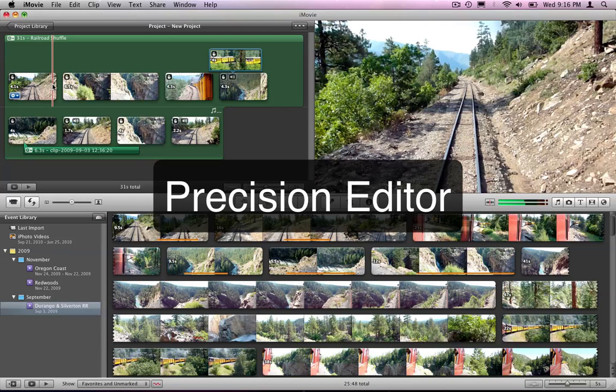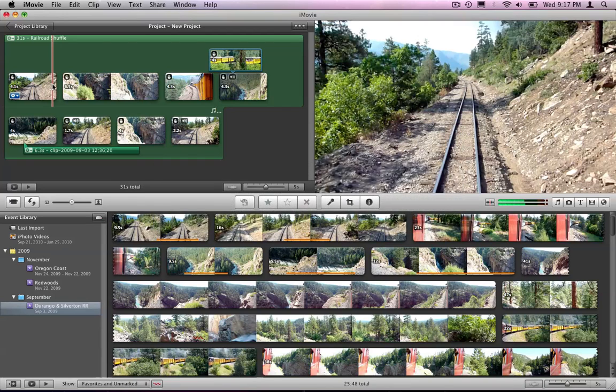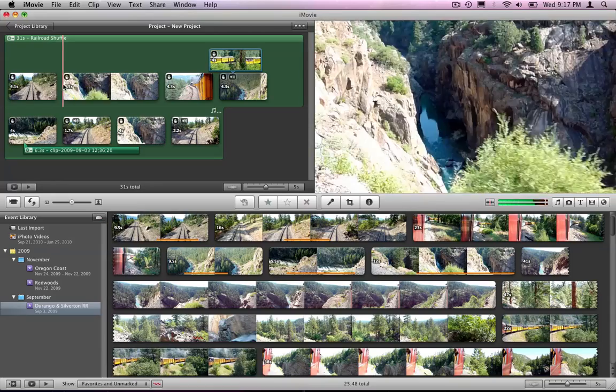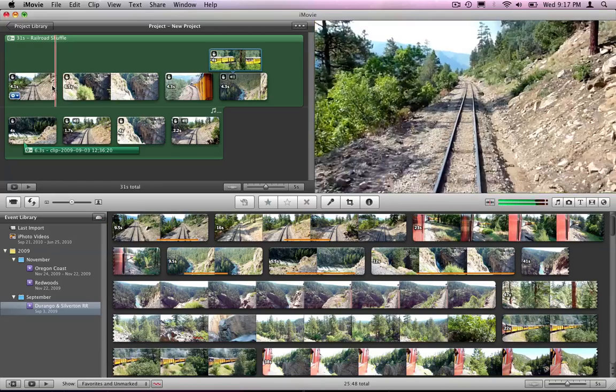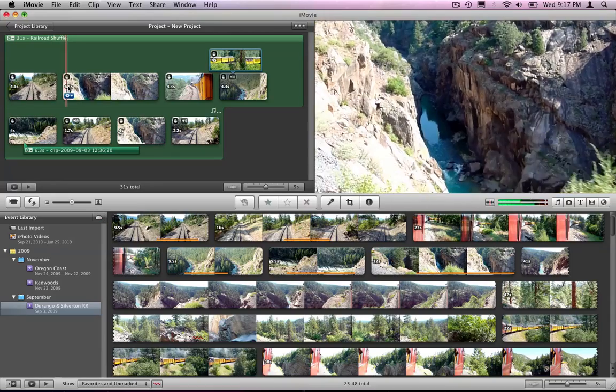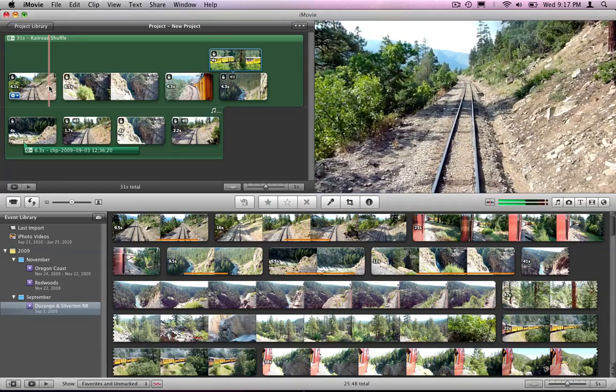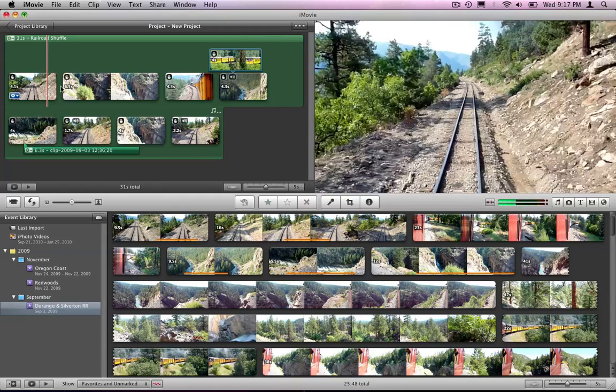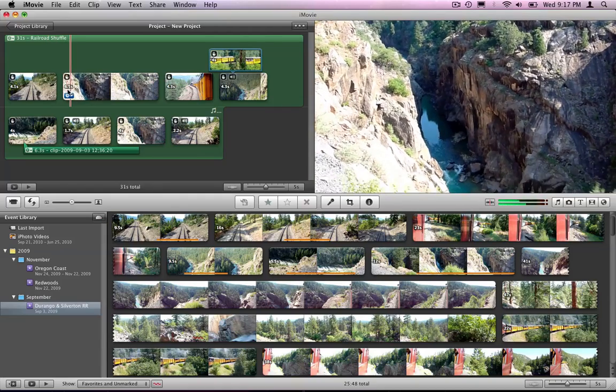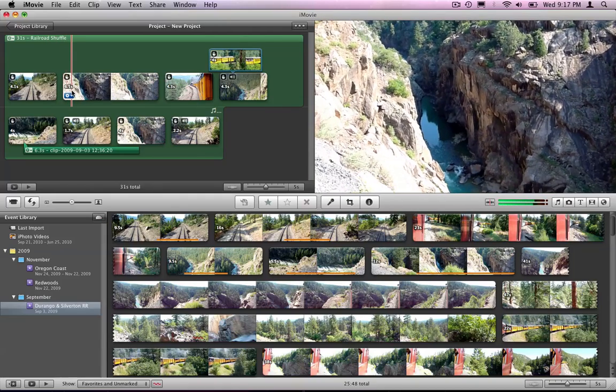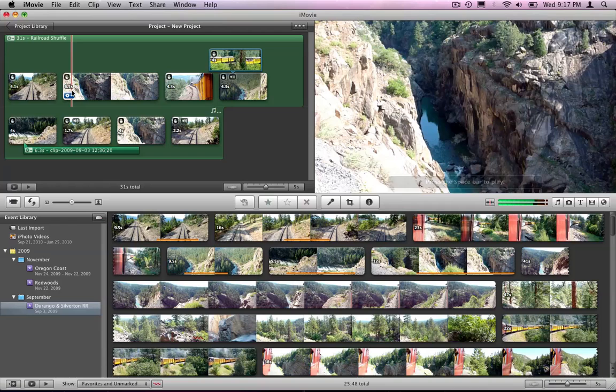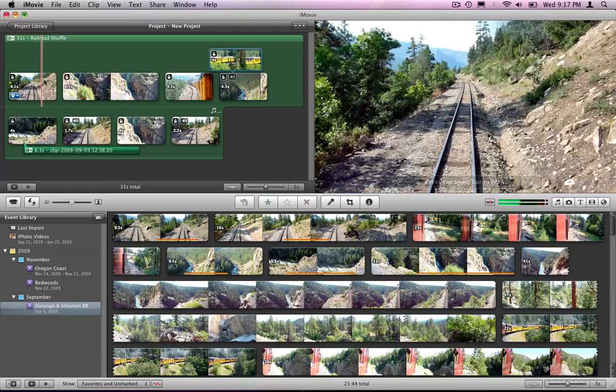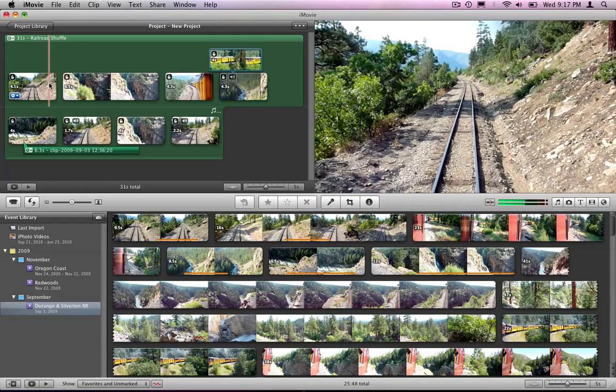We can also do some precision editing. Let's take a look. So I have these two clips here and let's say the transition isn't exactly where I want it. I want to have this transition come in a little bit sooner or maybe a little bit later, right after this one here. How do I go and do that?